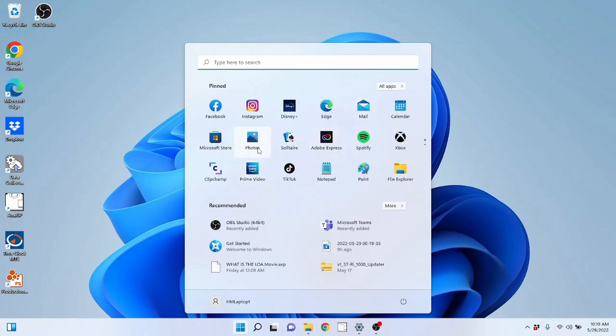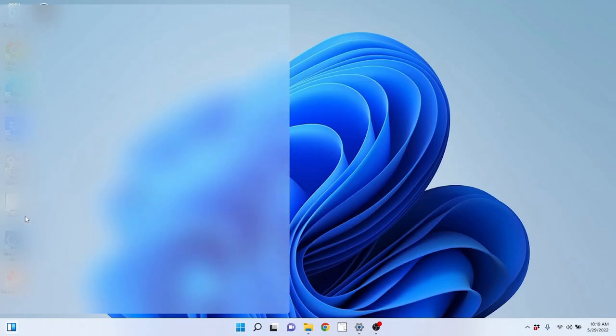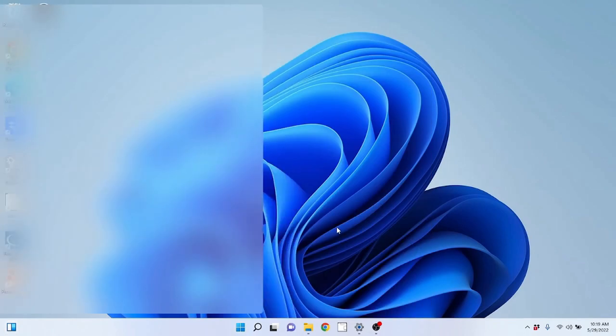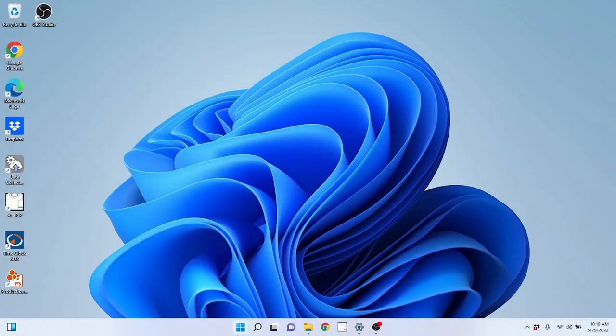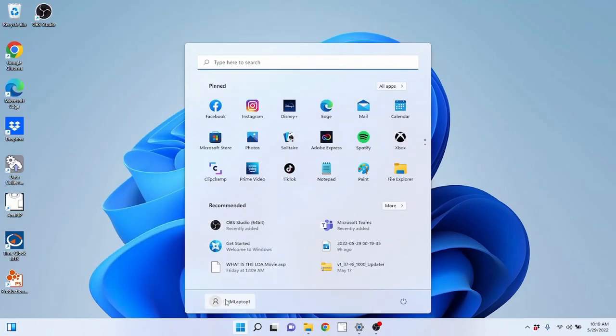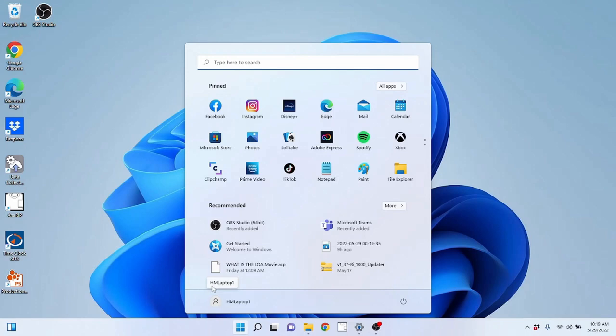In Windows 7, when you clicked on the start menu, you had an all programs button on the bottom left of your start menu. Windows 10 was similar but they called it all apps. Well, Windows 11 is the same. They call it all apps but they've moved it up here. Same thing, different location.